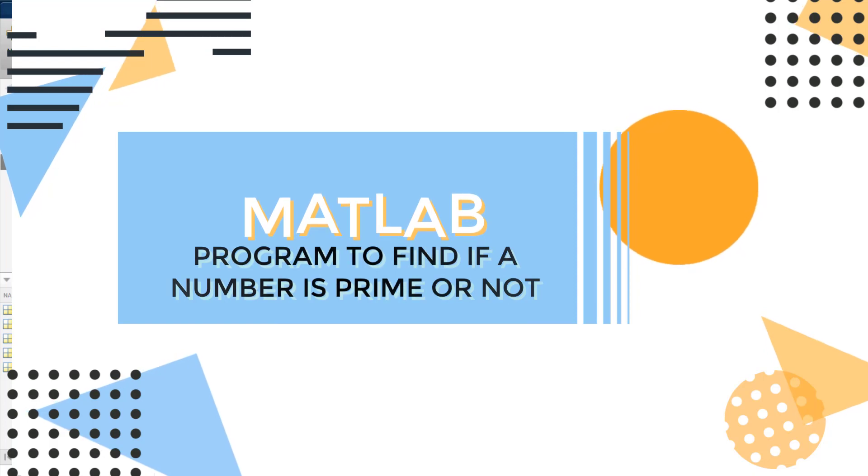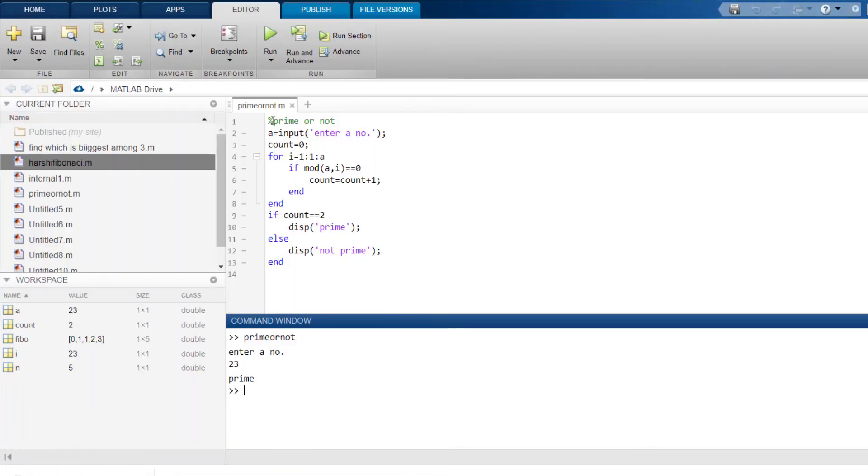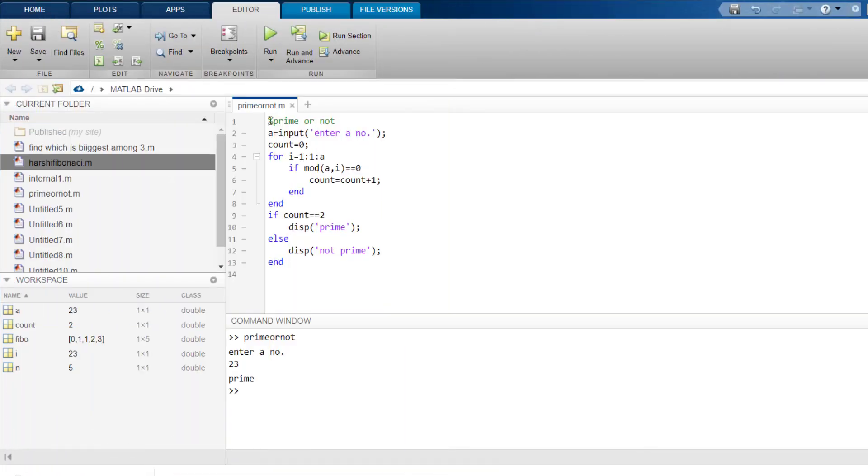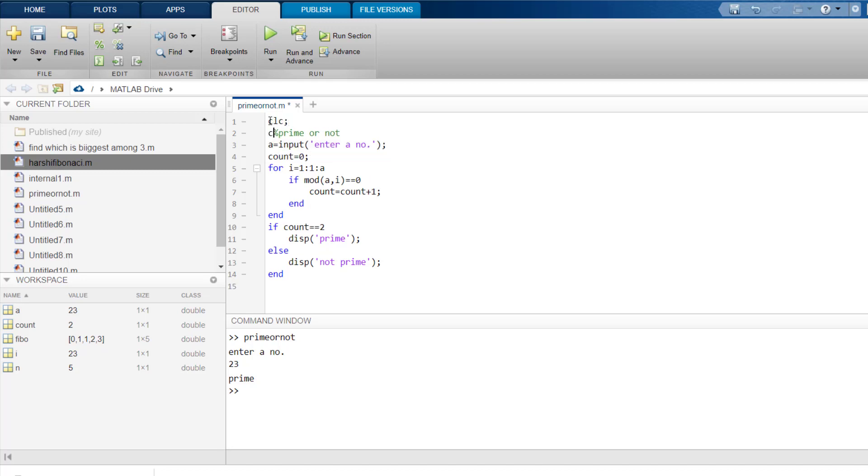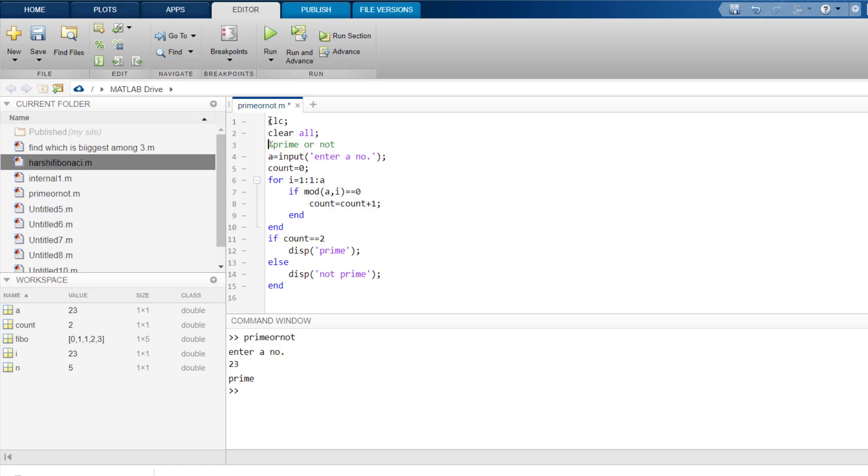So let's see what the program is all about. First of all, let me write here CLC, then clear all, then close all.